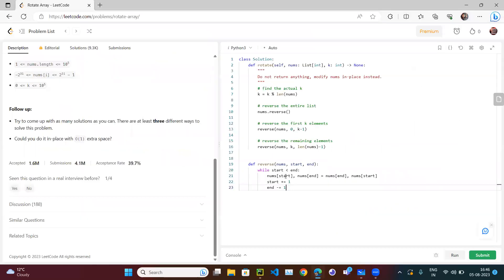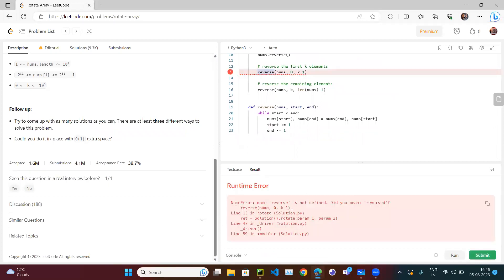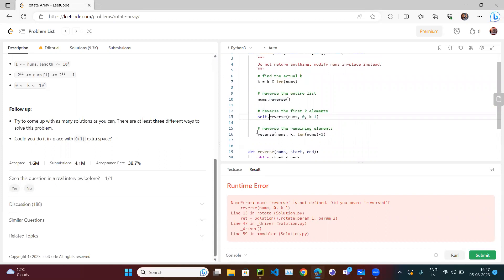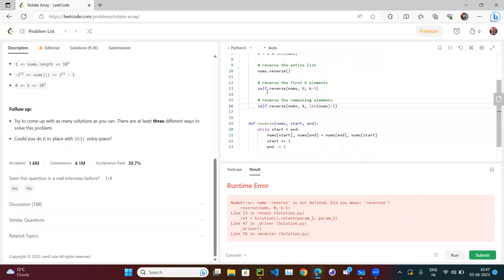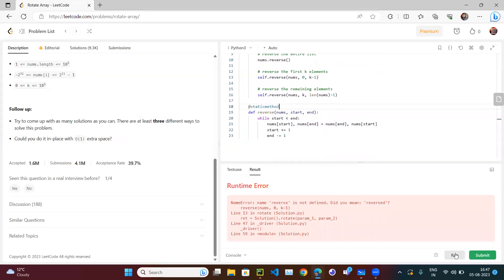There's a small issue because this is inside a class — running the function gives 'name reverse is not defined.' We need to either call it with self.reverse() or declare it as a static method, since it's an internal helper function used only within this class and not called on an instance object. Adding the @staticmethod decorator resolves the issue.